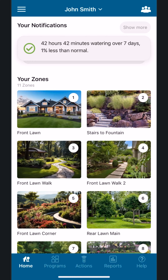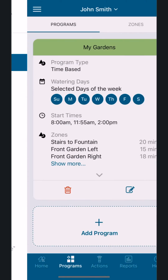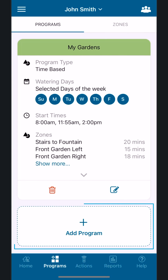From the app, tap the main menu hamburger icon in the upper left, and then tap Zones and Programs. Scroll past your existing programs and tap Add Program.